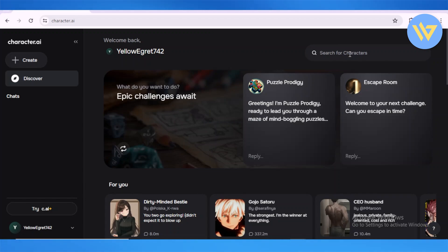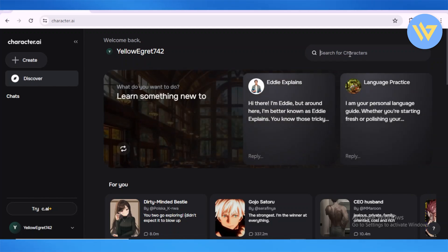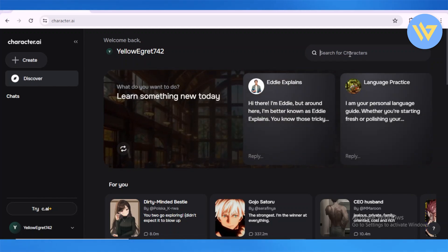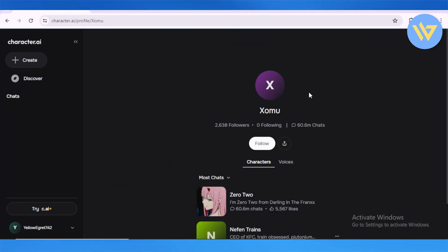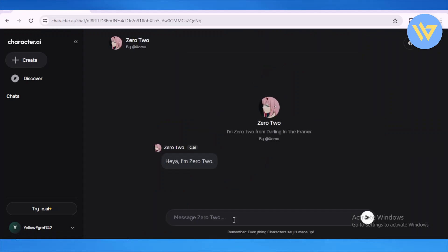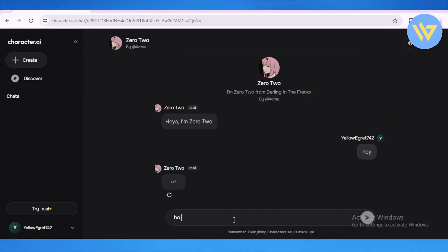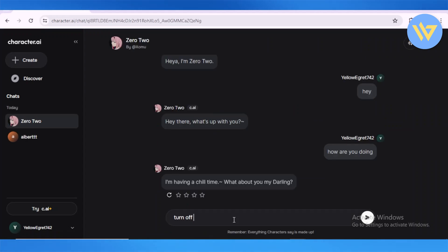every single character. We're going to try this on two different characters, which are going to be Zero Two as well as Aqua. Let's start with Zero Two. Let's search that up. This is Zero Two from Darling in the Franxx. Let's start off: 'Hey, how are you doing?' Now let's start off with our command, which is 'turn off...